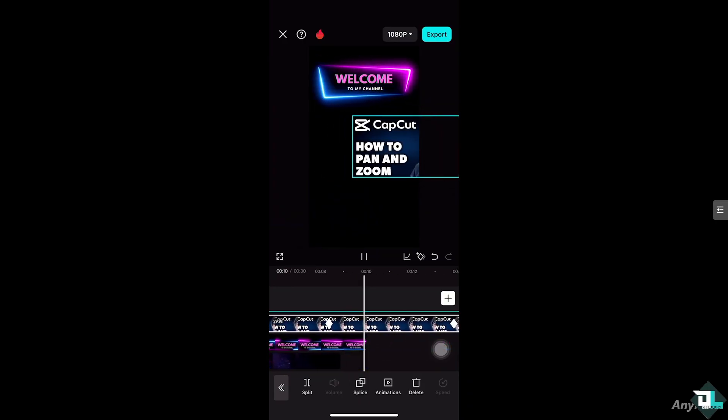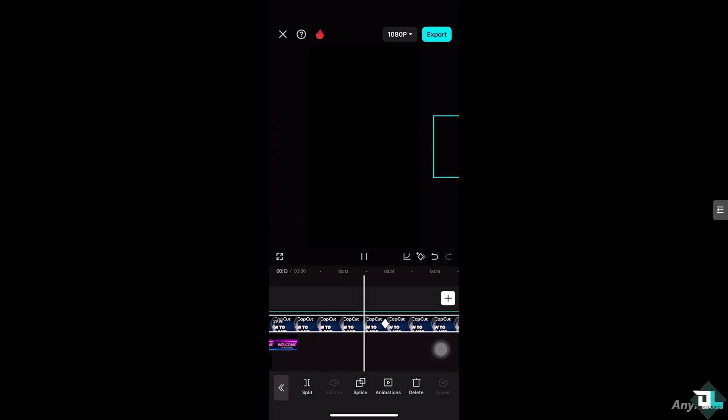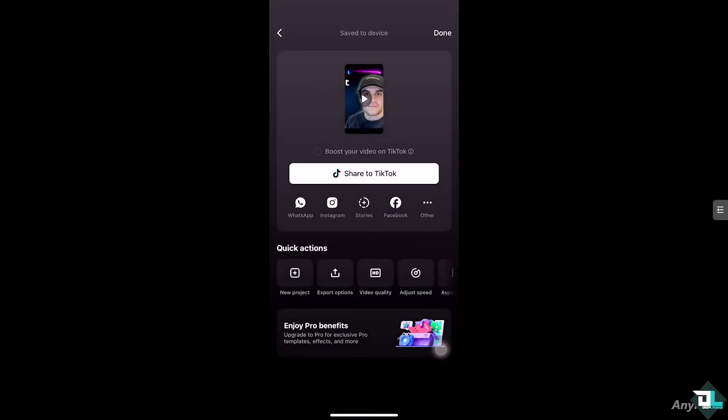Now once you are happy with how it looks from using the pan and zoom effect here in CapCut, the next thing you need to do is click the export button on top of your screen. You have the option to choose what kind of format you want to export. You can also share it to your social media channels like TikTok, WhatsApp, Instagram and Facebook, and you can also send a copy to your client for feedback. Thank you so much for watching, we will see you again in the next one.